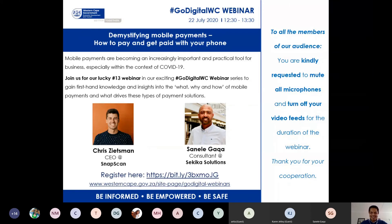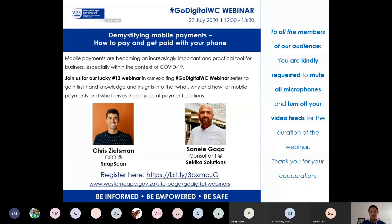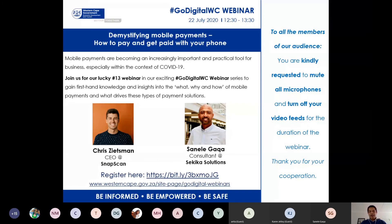Good afternoon everybody. It's Wednesday and that means it's time for our Go Digital Western Cape webinar. It's really good to have all of you with us and we'd like to extend a very warm welcome. My name is Robert Davids. I'm with the Digital Economy Unit at the Department of Economic Development and Tourism at the Western Cape Government. This webinar series is brought to you by the department and I'll be your host for the next hour or so.